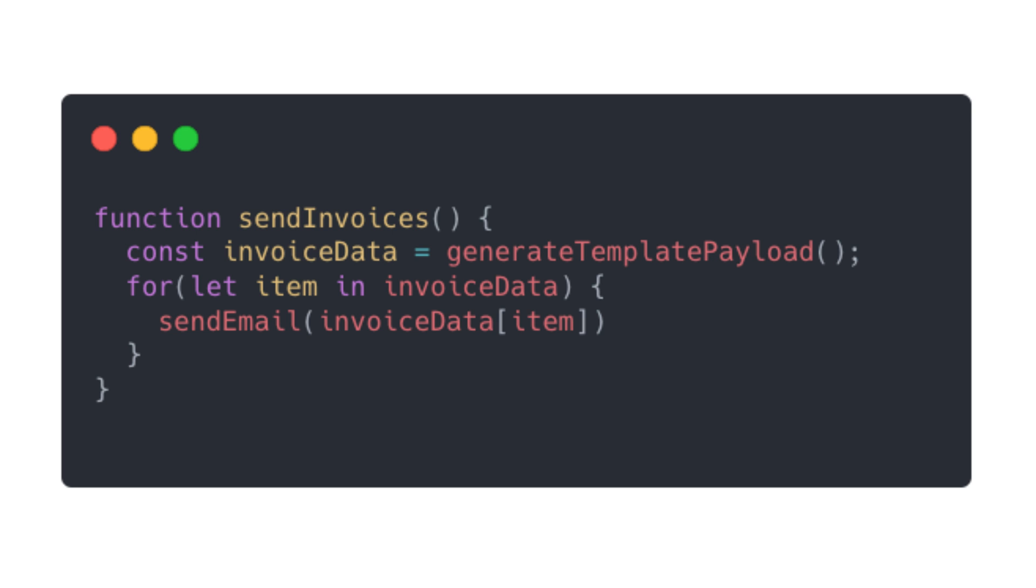Finally, we'll make a function called SendInvoices, which will get our invoice template payloads, iterate through each one, and pass each order payload through the SendEmail function to send the emails out.